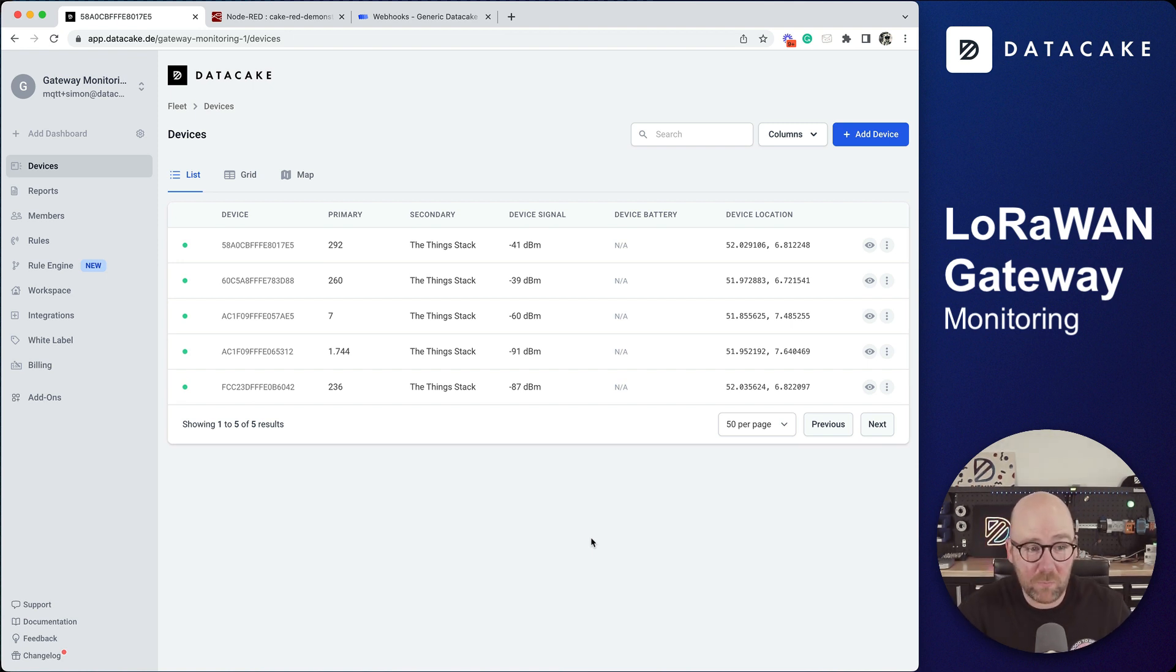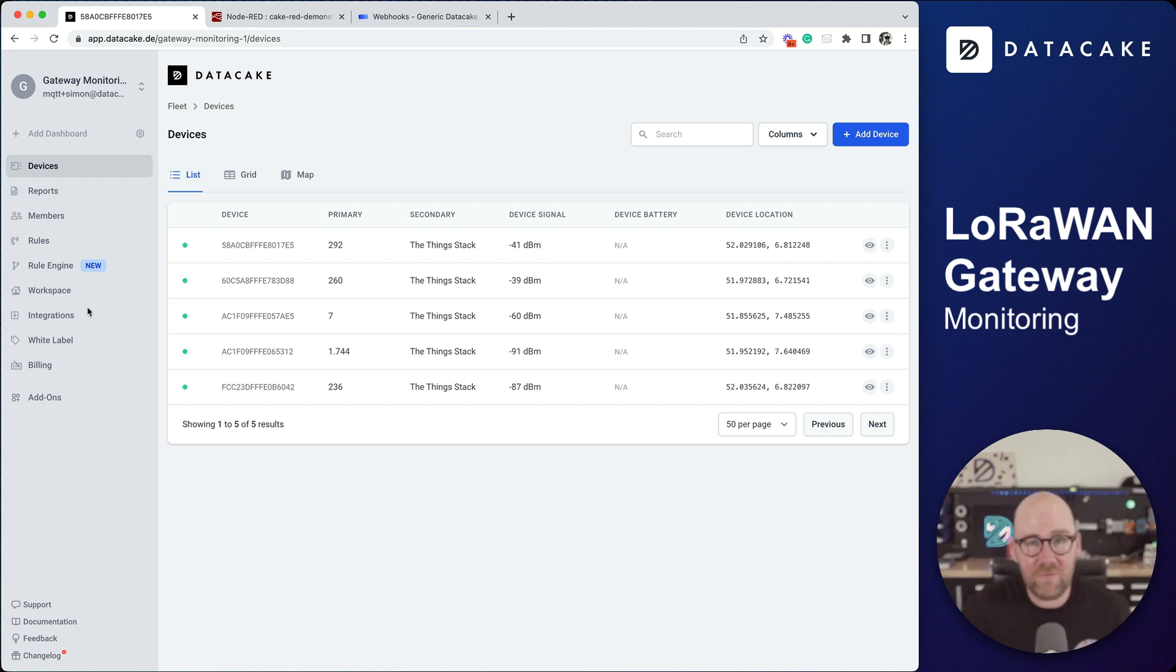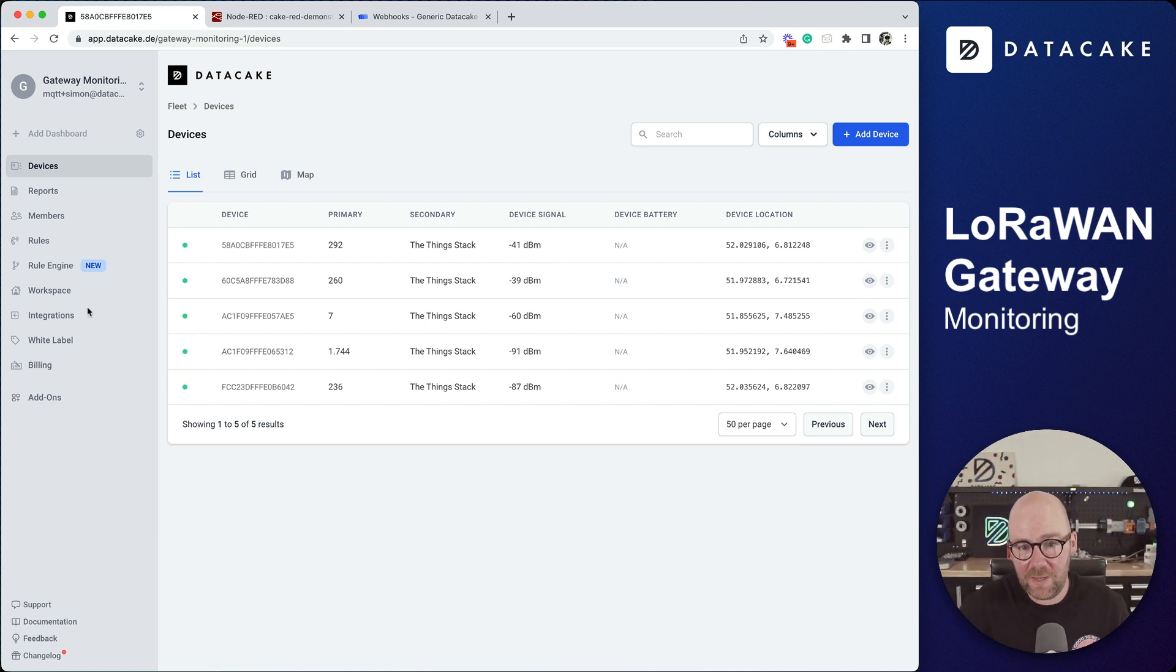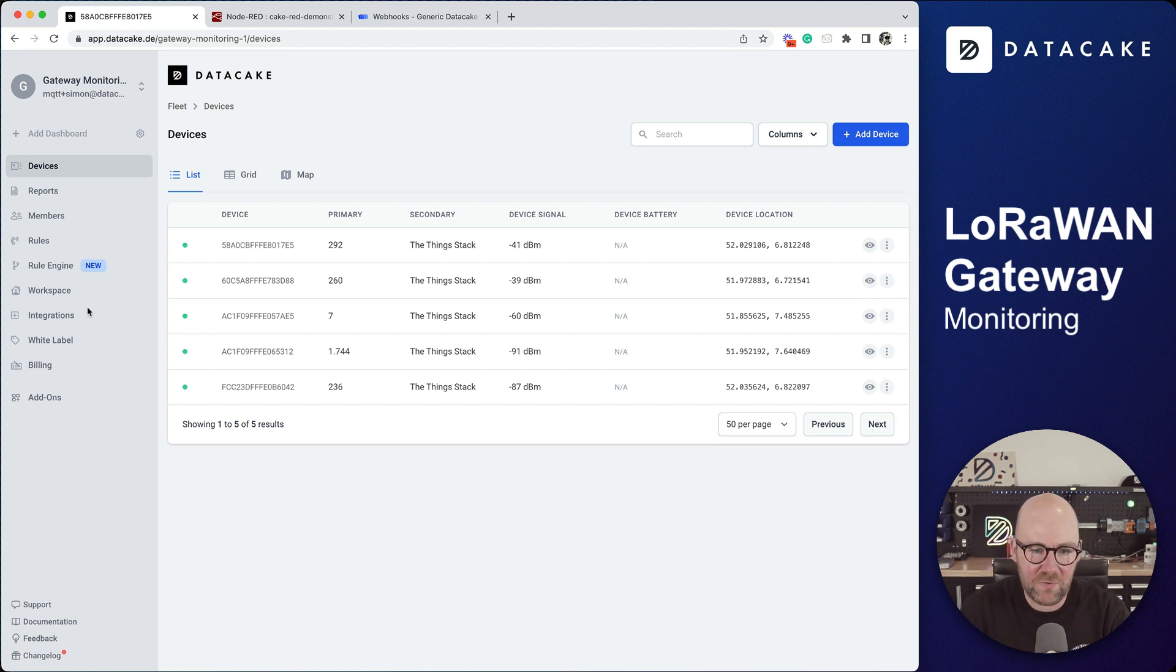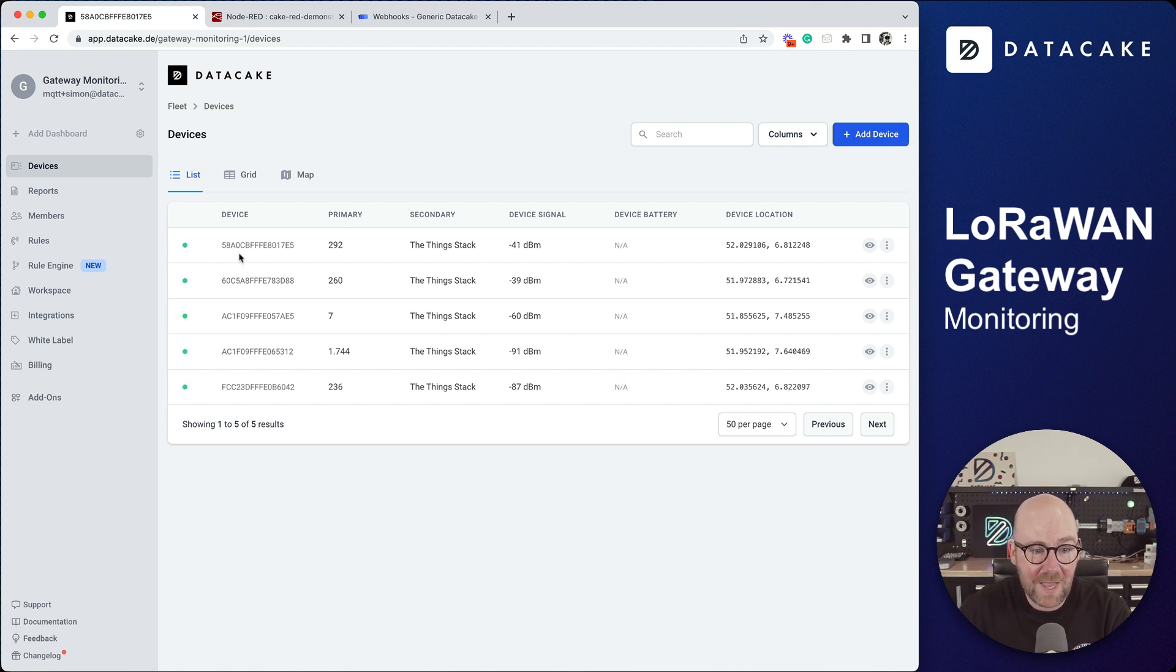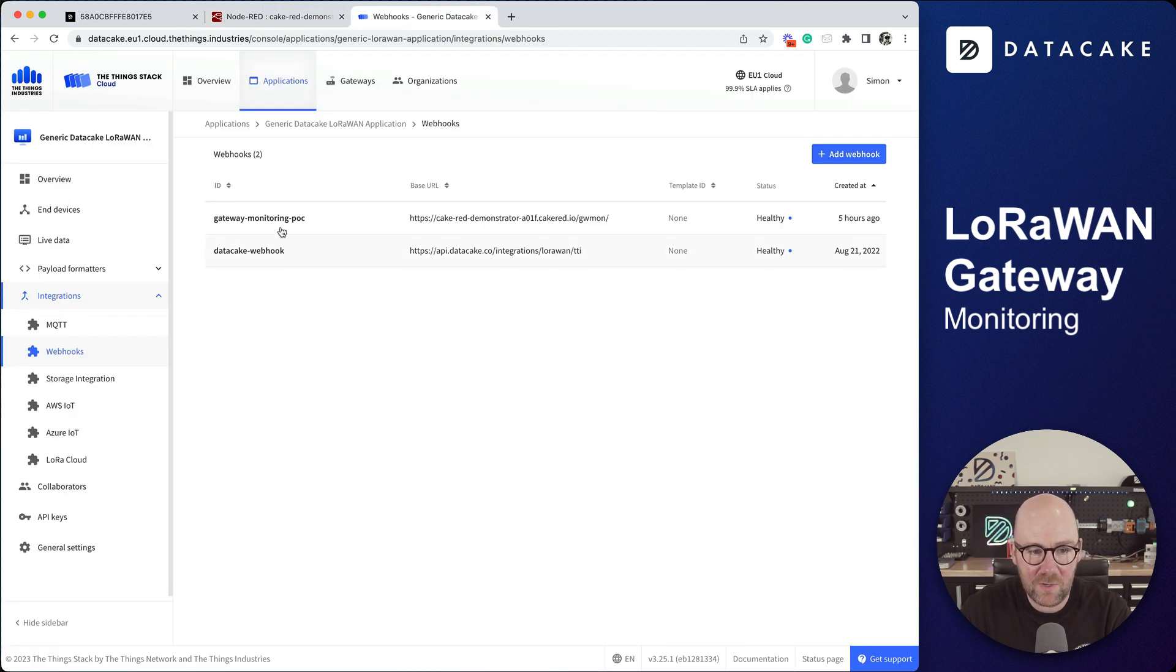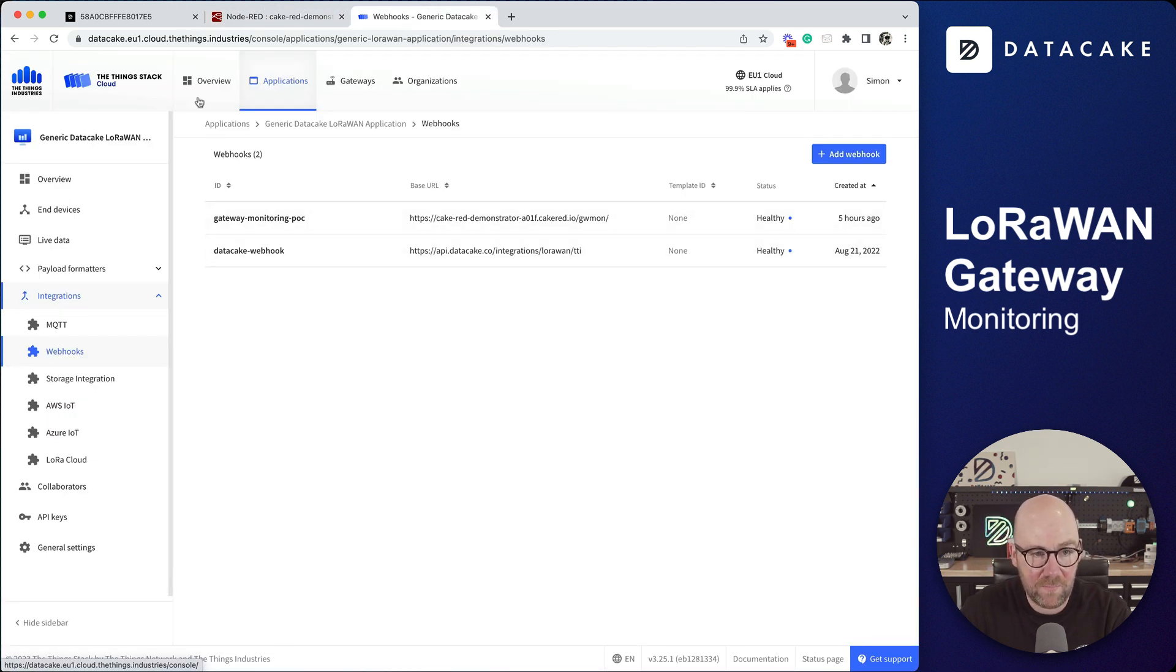We had gateway monitoring in the past where you could add your LoRaWAN gateways to the platform. We were pulling them from the API and sending you a notification. We do something similar right now and I've just used a standard API device and hooked this up via our Node-RED and a webhook integration from the Thing Stack.